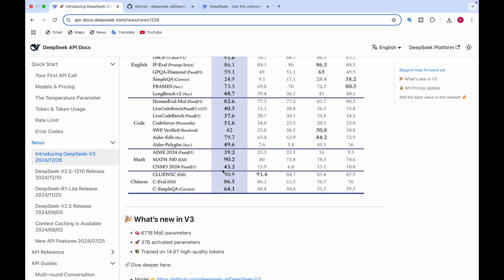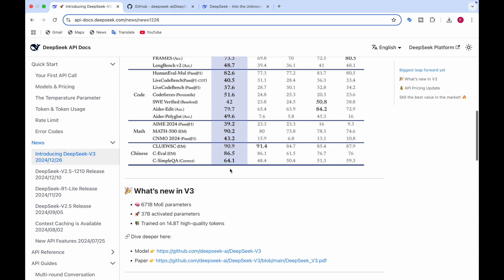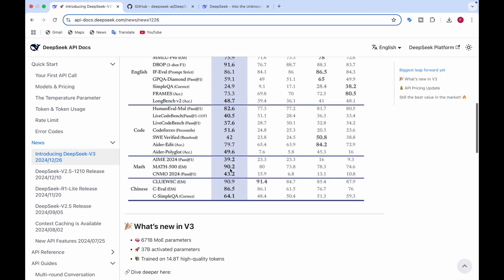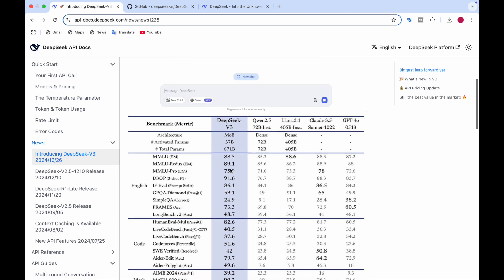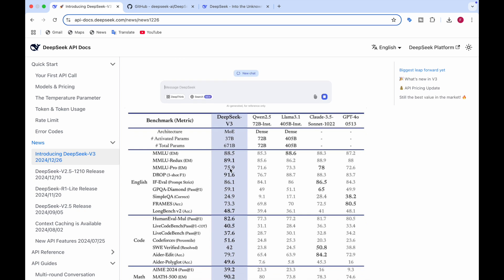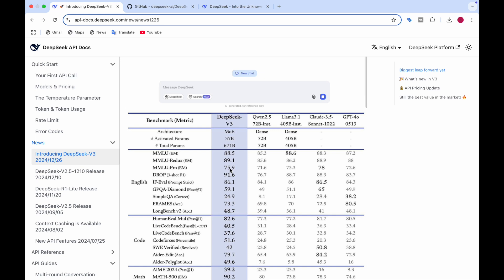And here in math, it's amazing. It has won in all three of them. And in Chinese, in two of them, it has won compared to the other models which includes the Llama 3.1, Claude 3.5 Sonnet, and GPT-4o. So it is beating the other models.